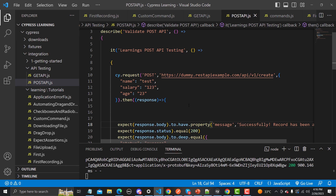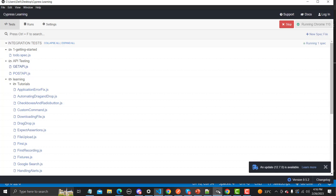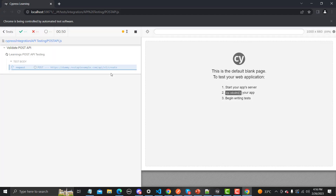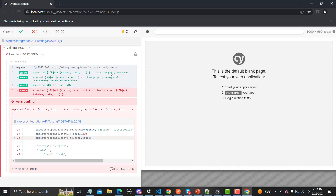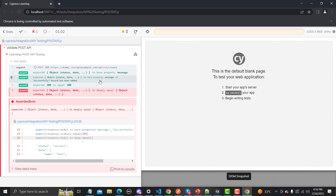Now let's go to the test runner and run this test to see what happens. The assertion 'object is deeply equal to' is failing because we are sending a slightly different payload, but the rest of the assertions are passing. This is how we can test the POST API in Cypress.